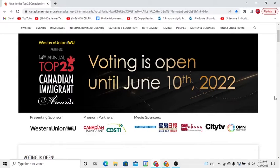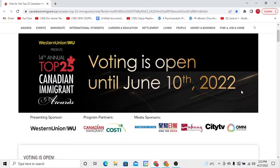Hello everyone, this video is going to guide you on how to vote for Janakarwanpura to win as the best Canadian immigrant 2022. I will guide you step by step on how to correctly vote.